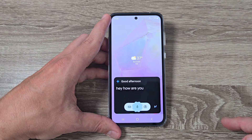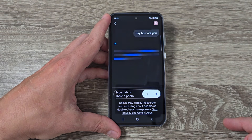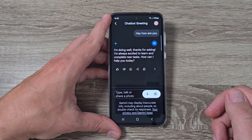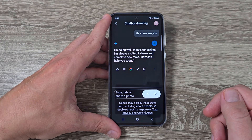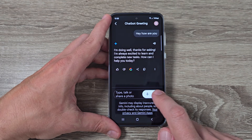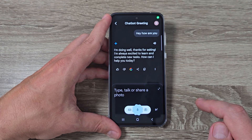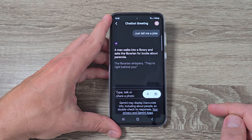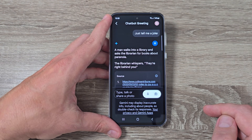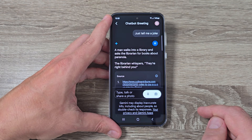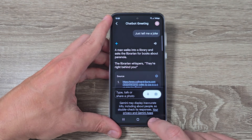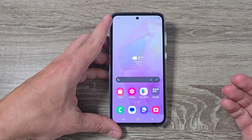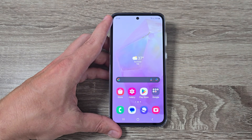Hey, how are you? Now I will tap on the microphone icon to talk again. Then just tell me a joke. A man walks into a library and asks the librarian for books about paranoia. The librarian whispers: they're right behind you.